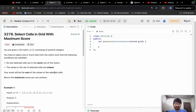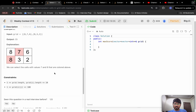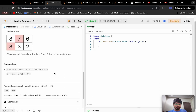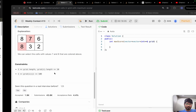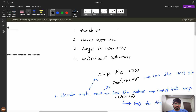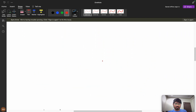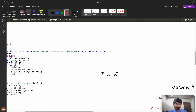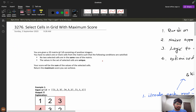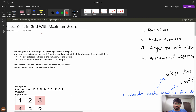Let's solve the problem 'Select Cells in a Grid with Maximum Scores', which was asked in Weekly Contest 413. The acceptance rate is very low, but don't worry — I'll try to explain the problem in the best possible way. First we'll understand the question clearly, then see the naive approach, then the logic to optimize, and finally the optimized approach.